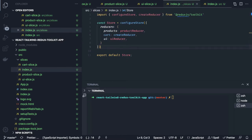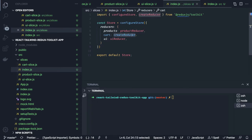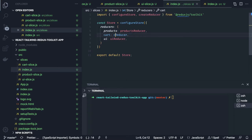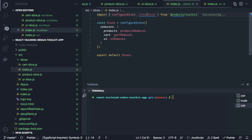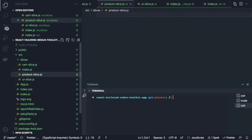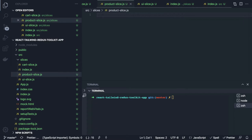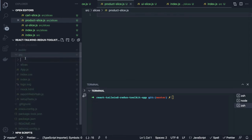Now we can create all the slices — product slice, cart slice, UI slice — and from those we will get the cart reducer, products reducer, and UI reducer. Let's go one by one. A slice is a combination of your actions and the reducer. Let's start with the product slice.